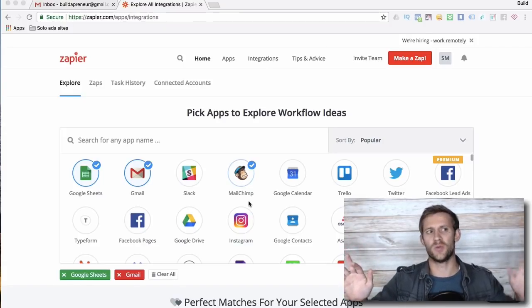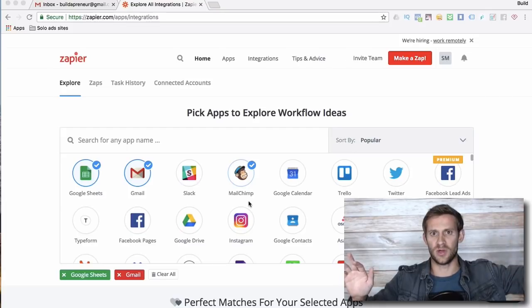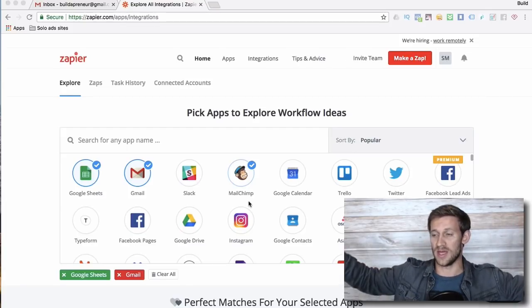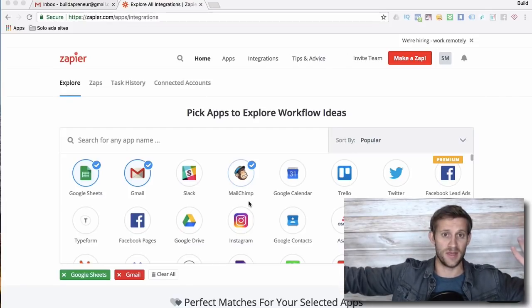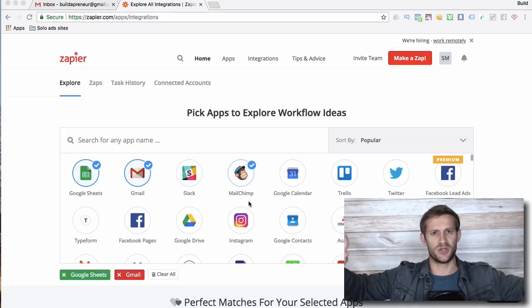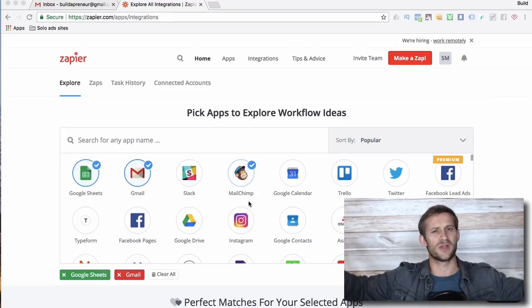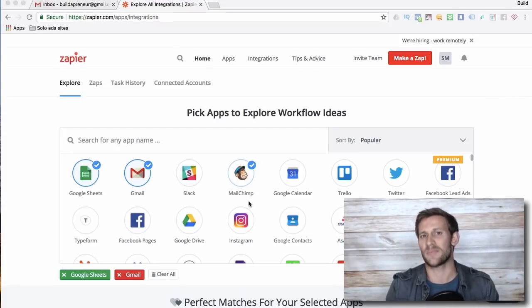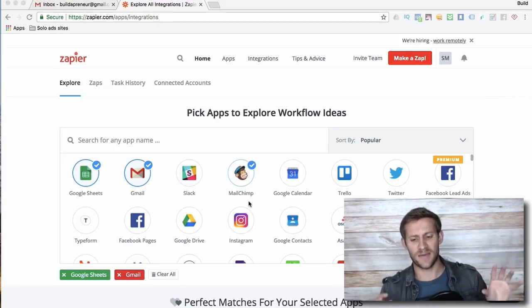Lots of different things you might want to do. You might want something that happens in this software to make something else happen in this software. And obviously the softwares are two totally different companies, so they don't necessarily get along. That's where Zapier comes in.